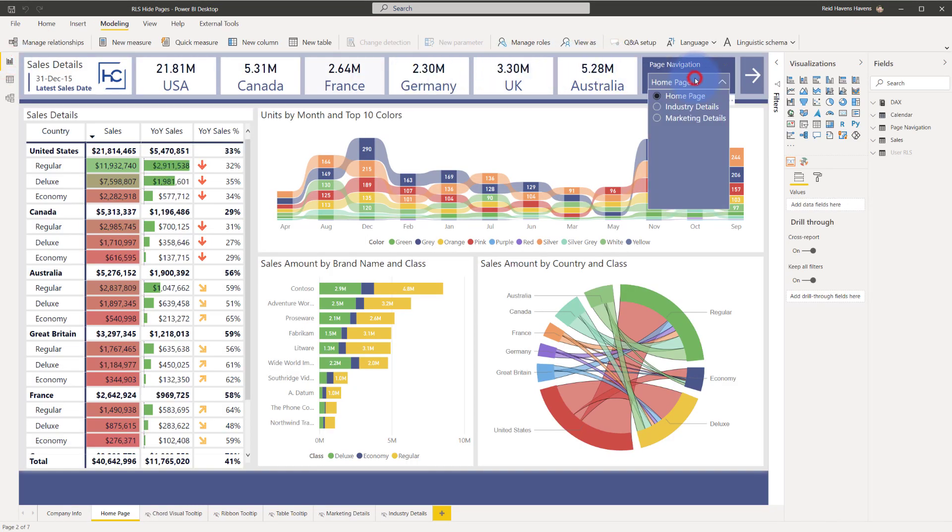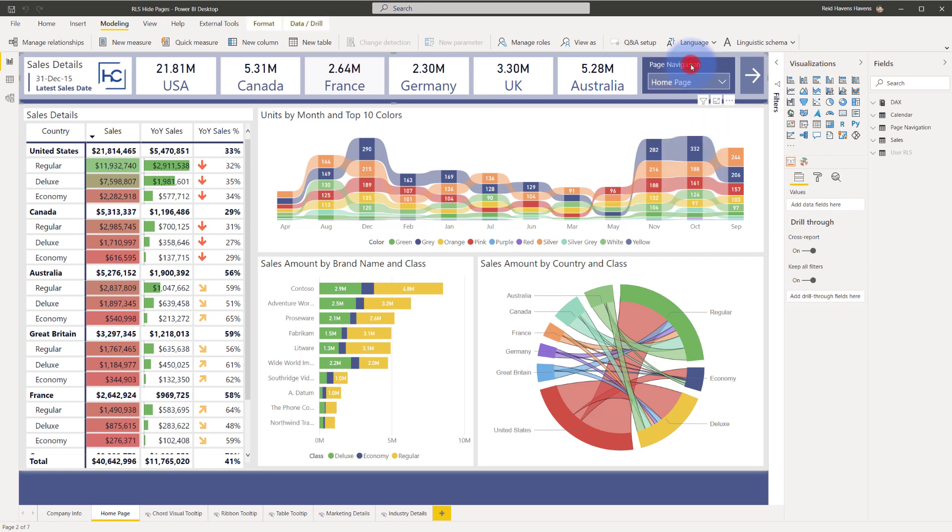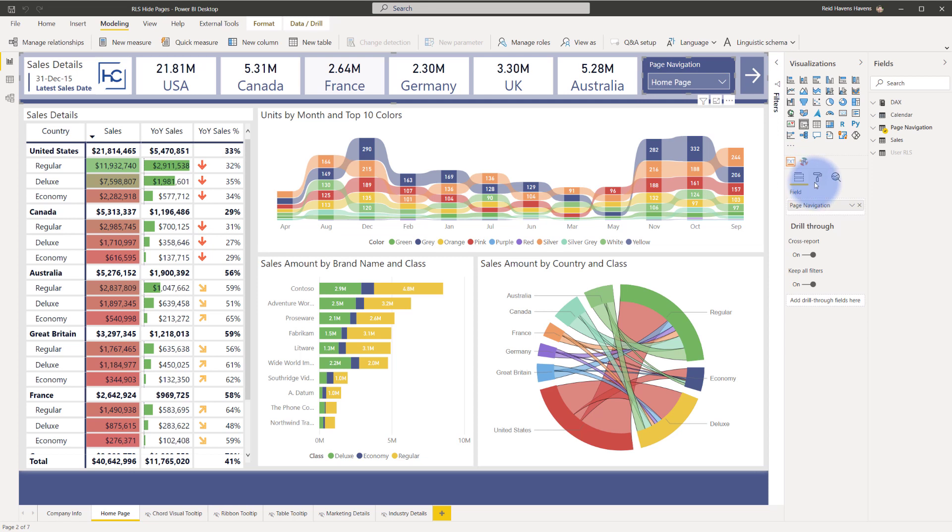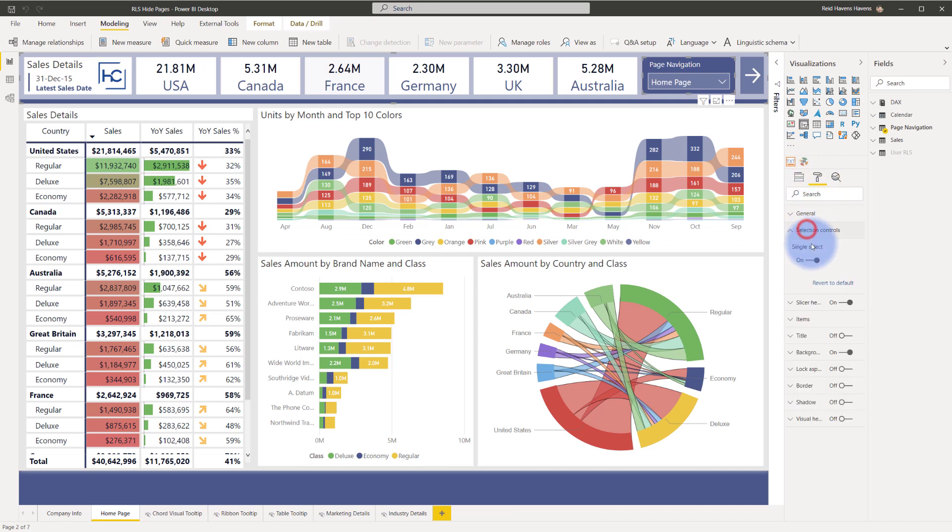Now there's one other thing I want to mention about this. What I also wanted to do as part of the settings for this slicer is I wanted single selection turned on so a selection is always being made. That's the option in here where you come into selection controls single select is turned on.